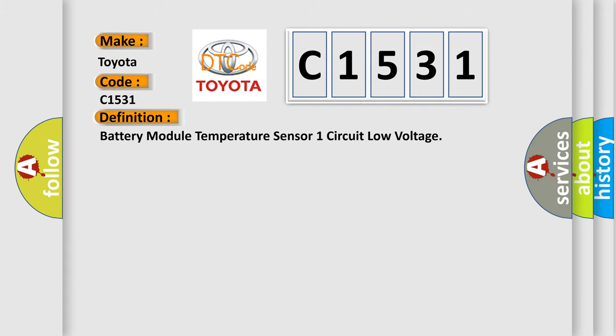The basic definition is: battery module temperature sensor one circuit low voltage.